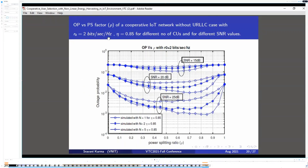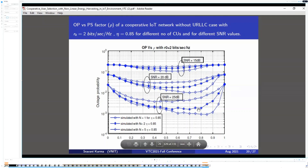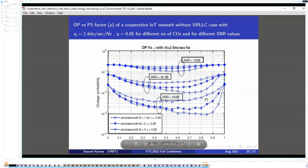This figure shows the outage probability versus power splitting ratio rho for different values of SNR and different numbers of cooperative users. It is observed that the outage probability decreases initially when rho increases from zero to an optimum value, then starts increasing. This is because the absolute scheduling scheme selects the best cooperative user to transmit to the target user, enabling high-probability decoding. However, beyond a certain rho value, since rho represents energy conversion and 1 minus rho represents information decoding, there is less power remaining for information decoding, causing the outage probability to increase.